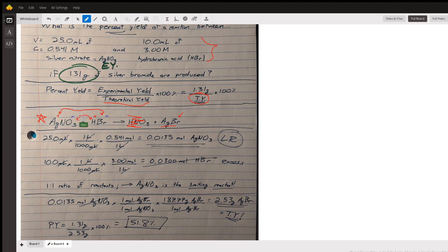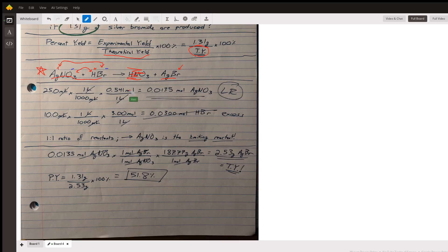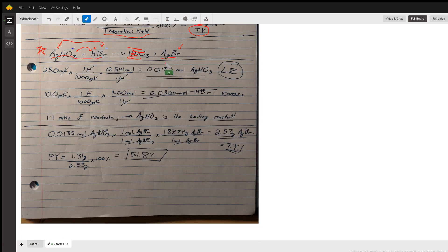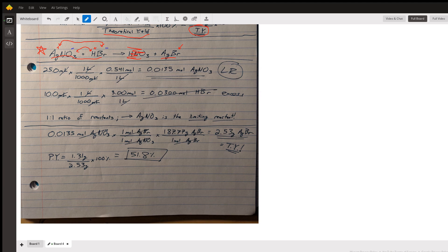We need to figure out from these quantities how much I can produce. This should sound a lot like a limiting reactant problem to you. If I've got two amounts of two reactants and they're reacting together, it's guaranteed to be a limiting reactant problem. I need to see which one I have the least of in this one-to-one ratio.